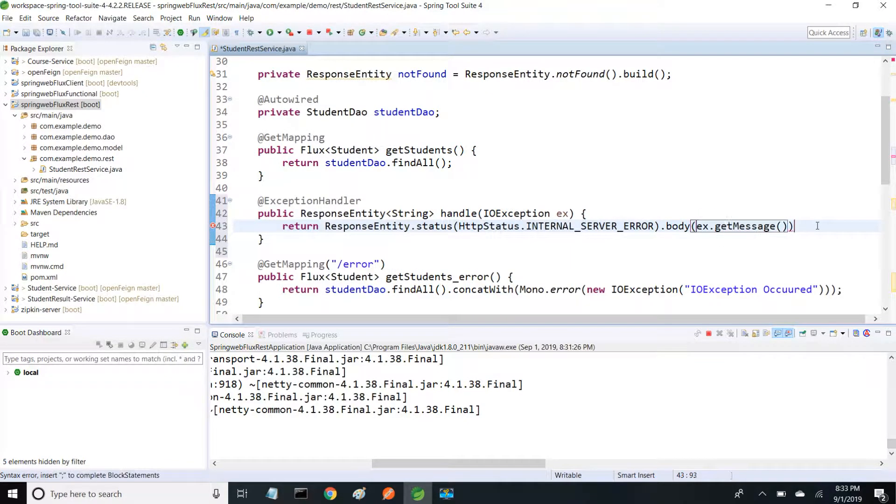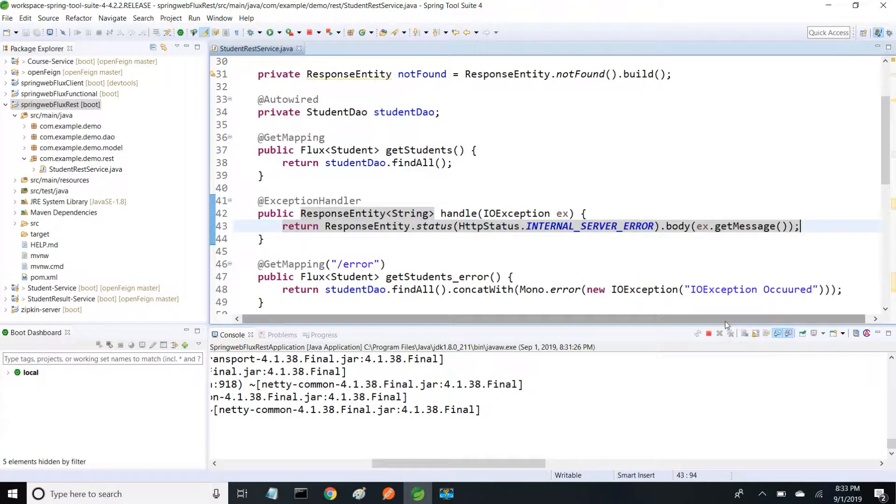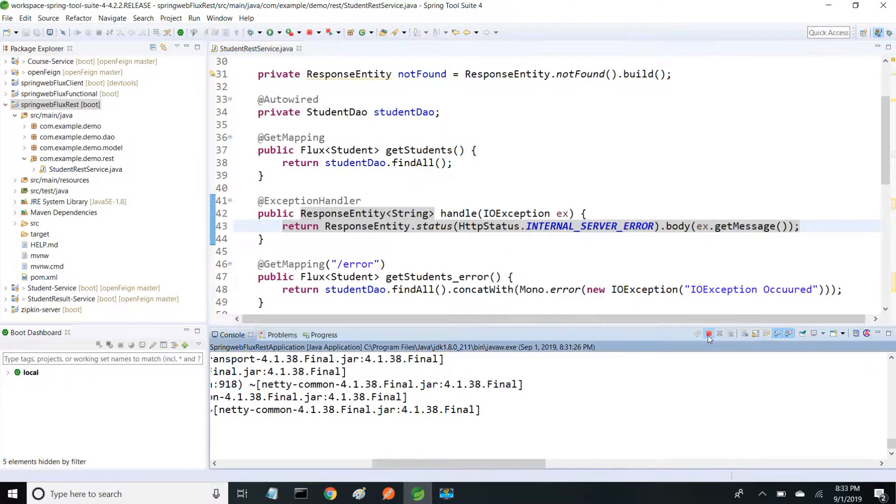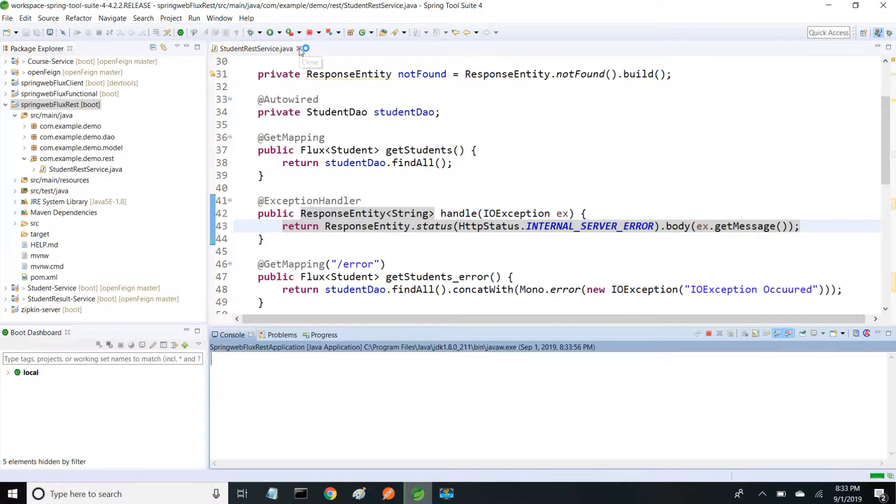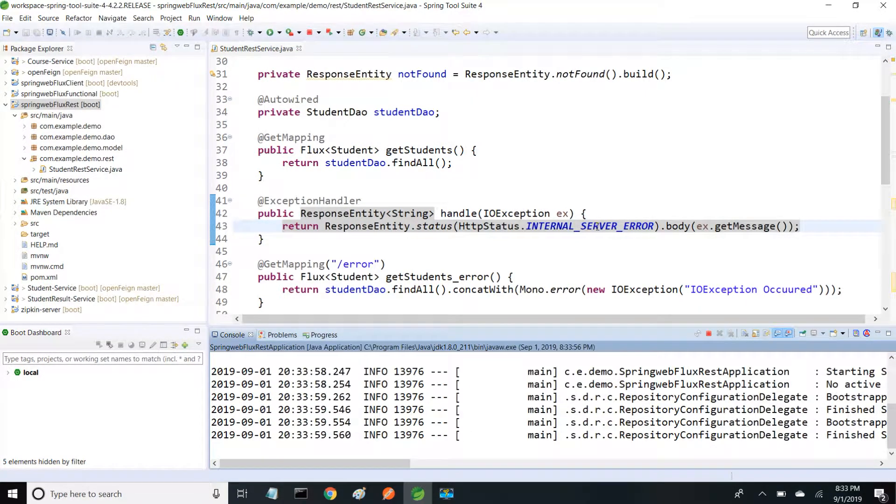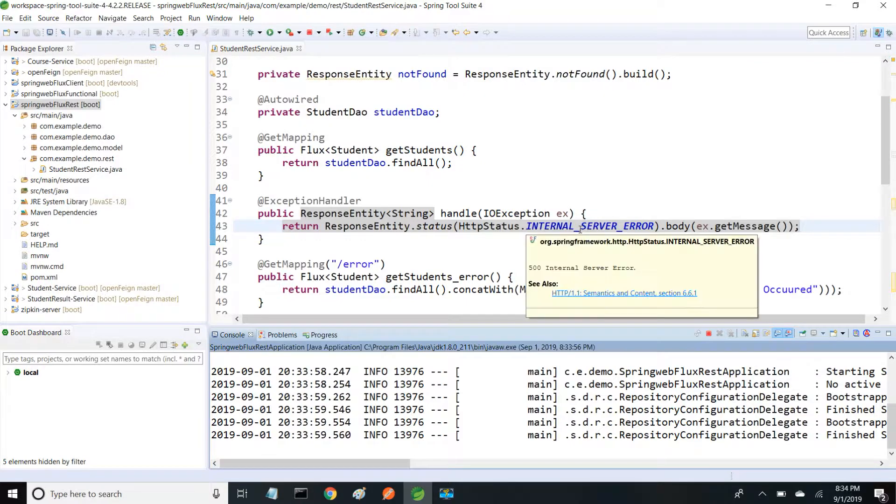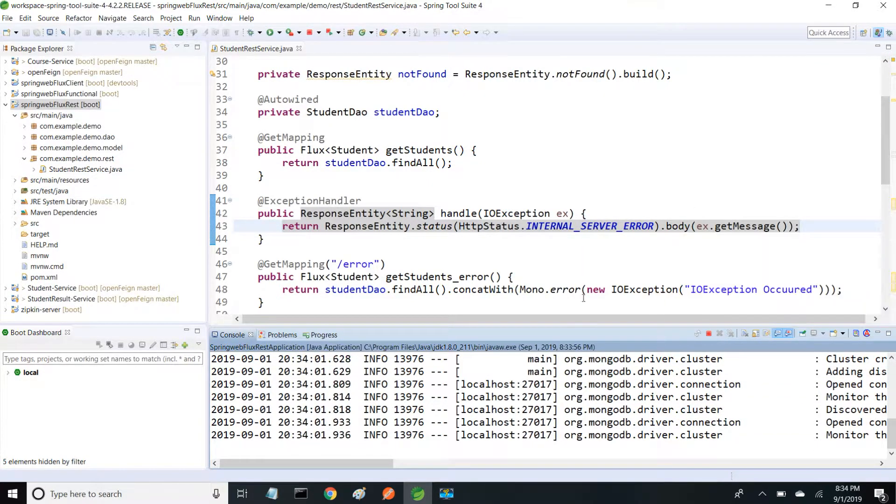I'm going to save this and restart my server. This time we should receive only the status and the message.